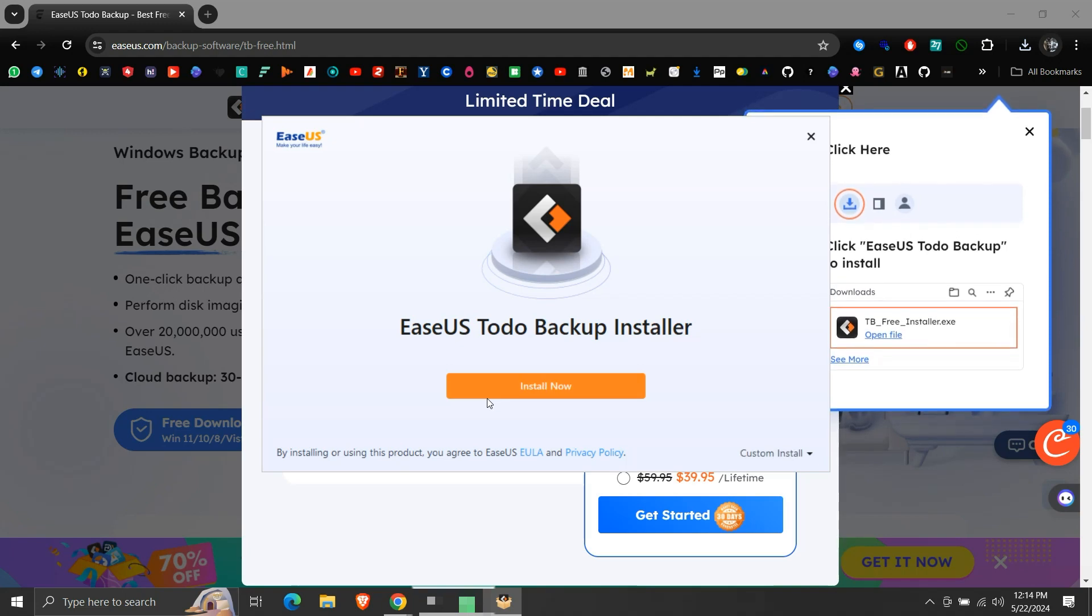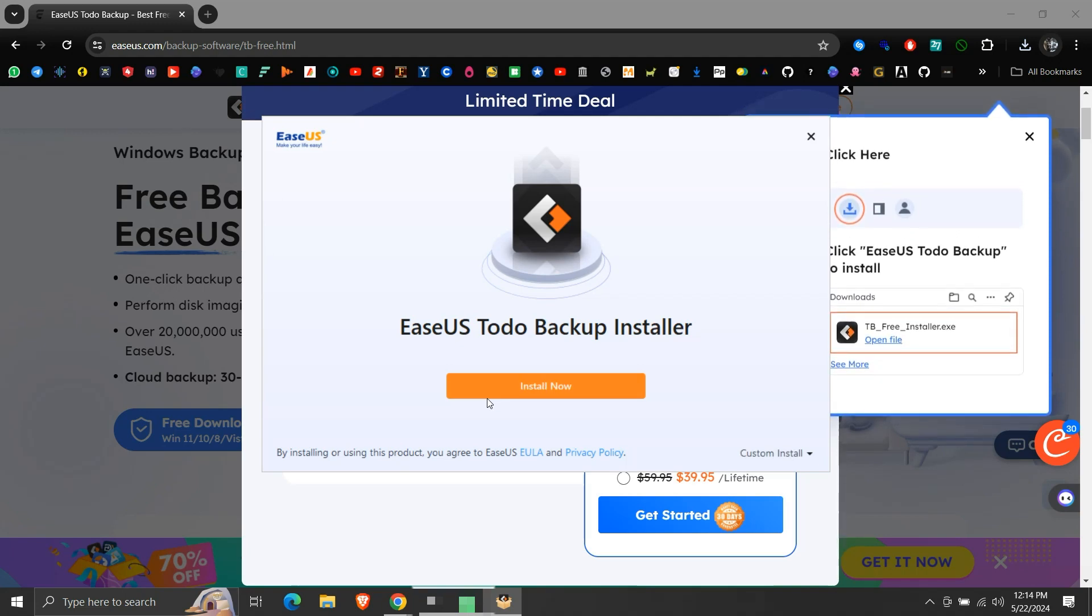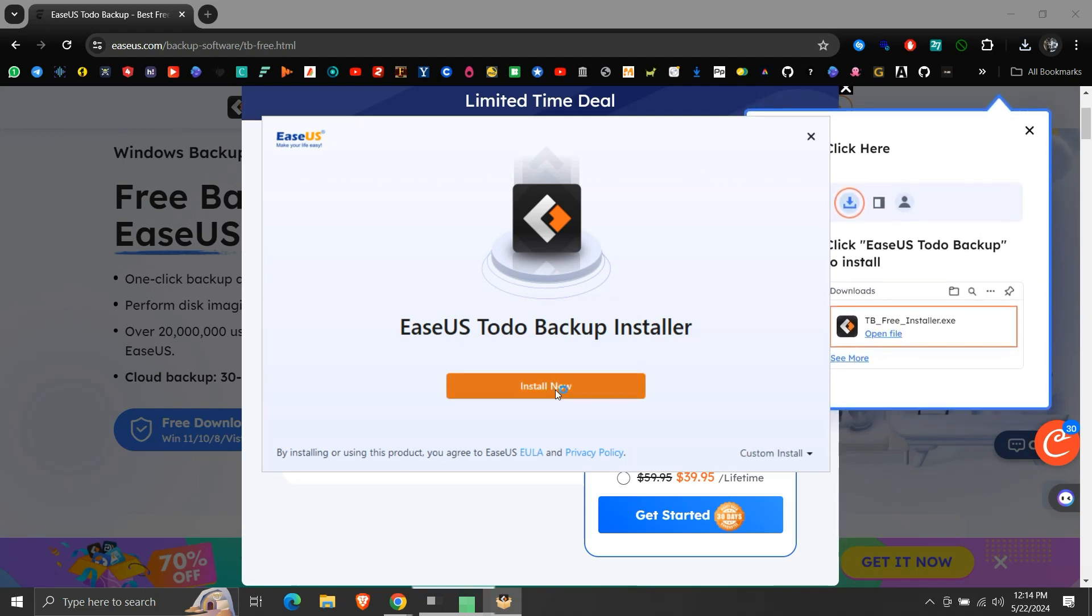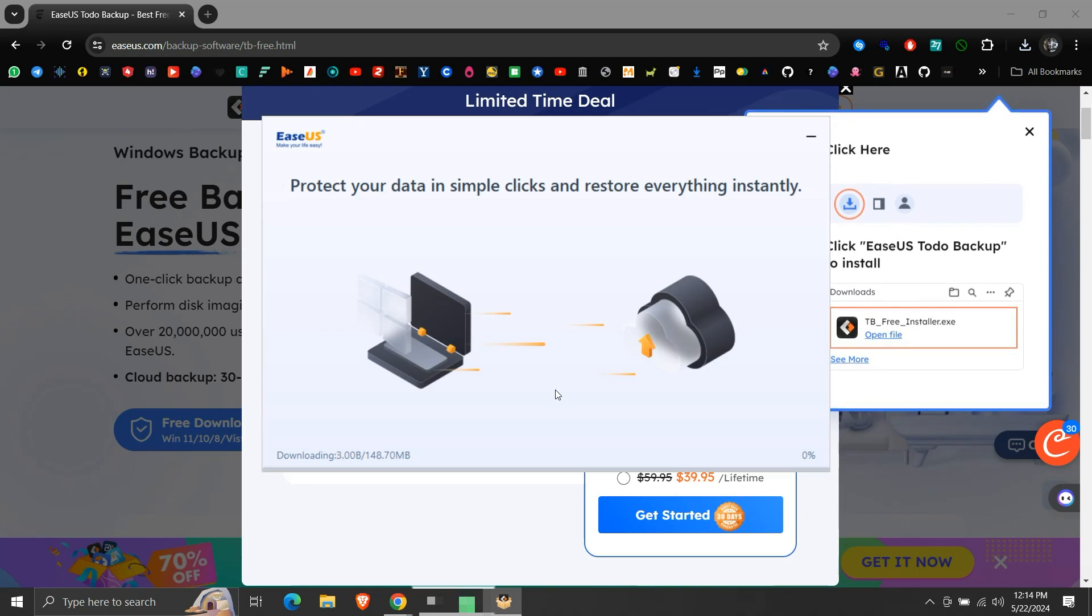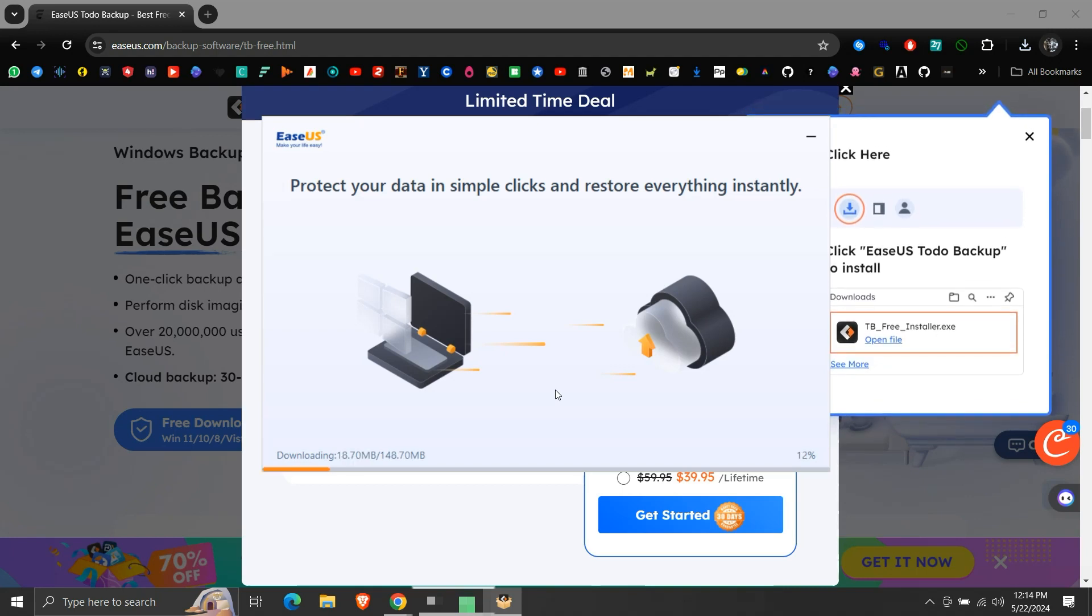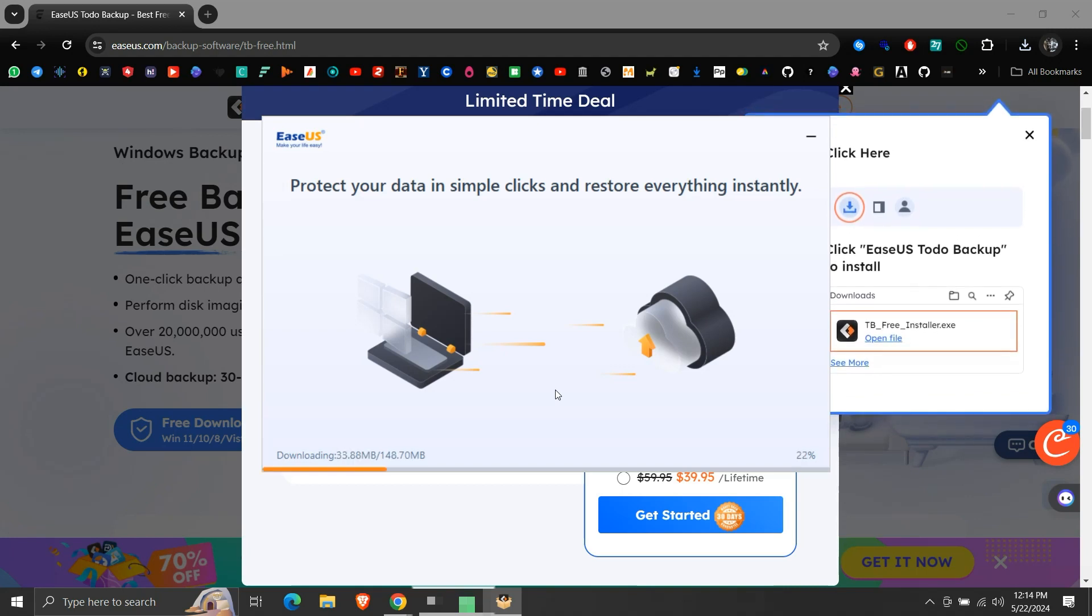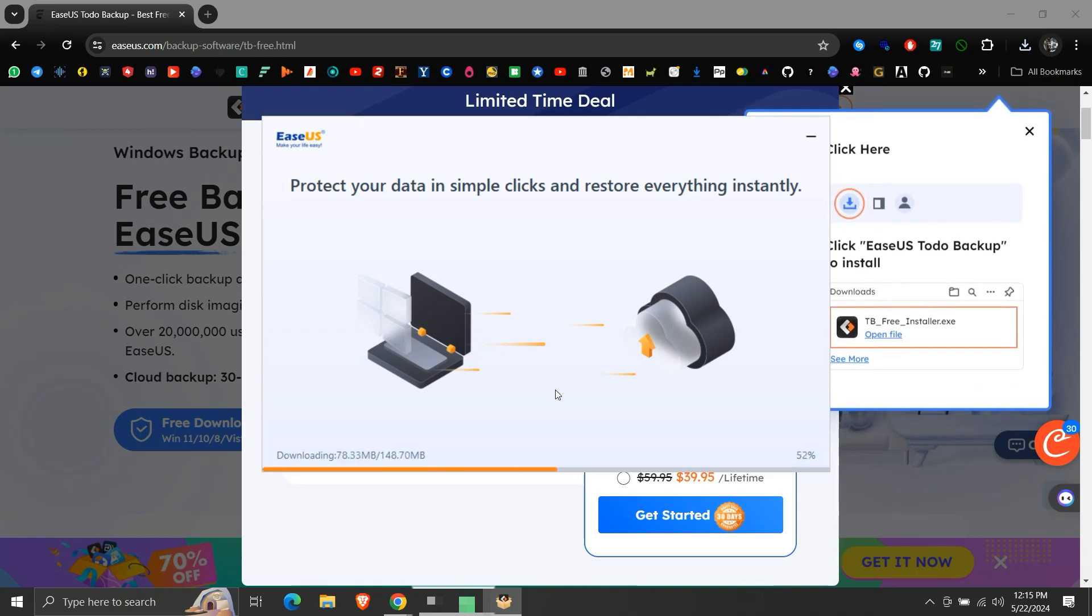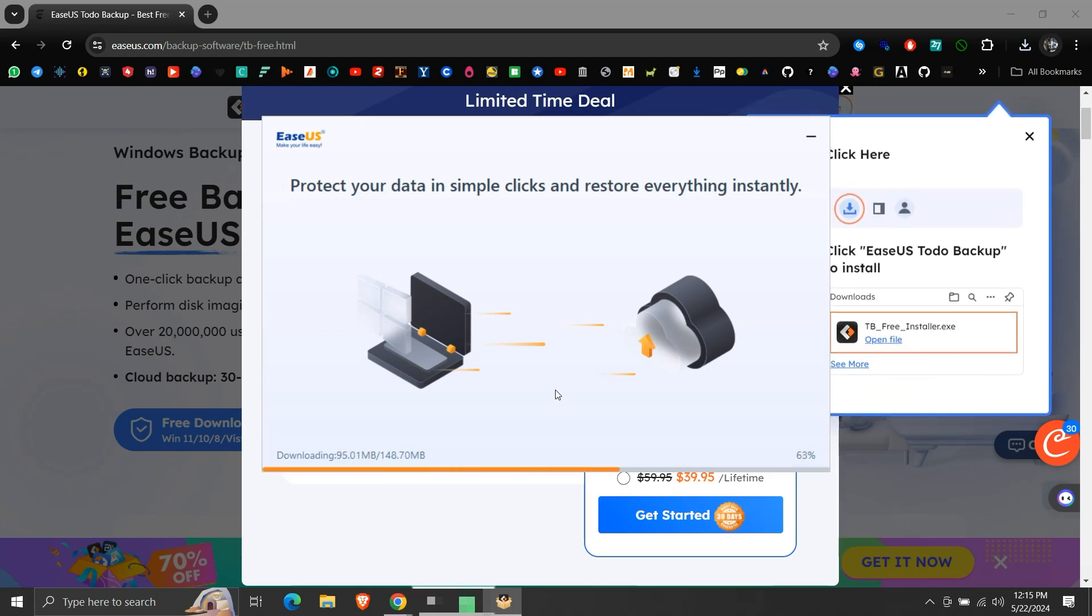Here click on the Install Now button. It will start downloading the software. The speed of the download will depend on our internet connection speed.